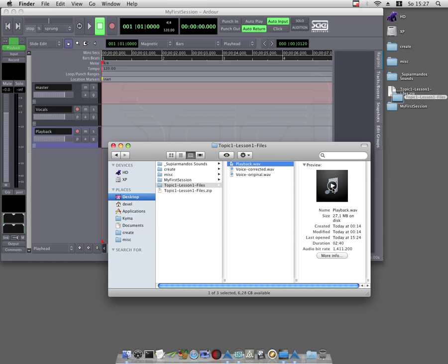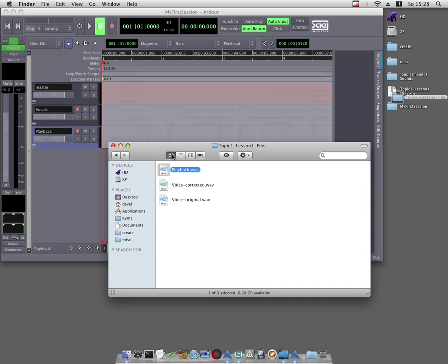Step 4: Now it is time to fill our empty session with life. Drag and drop an audio file of your choice directly into Arda. However, first switch back to the finder window to simple view or press Command+1.